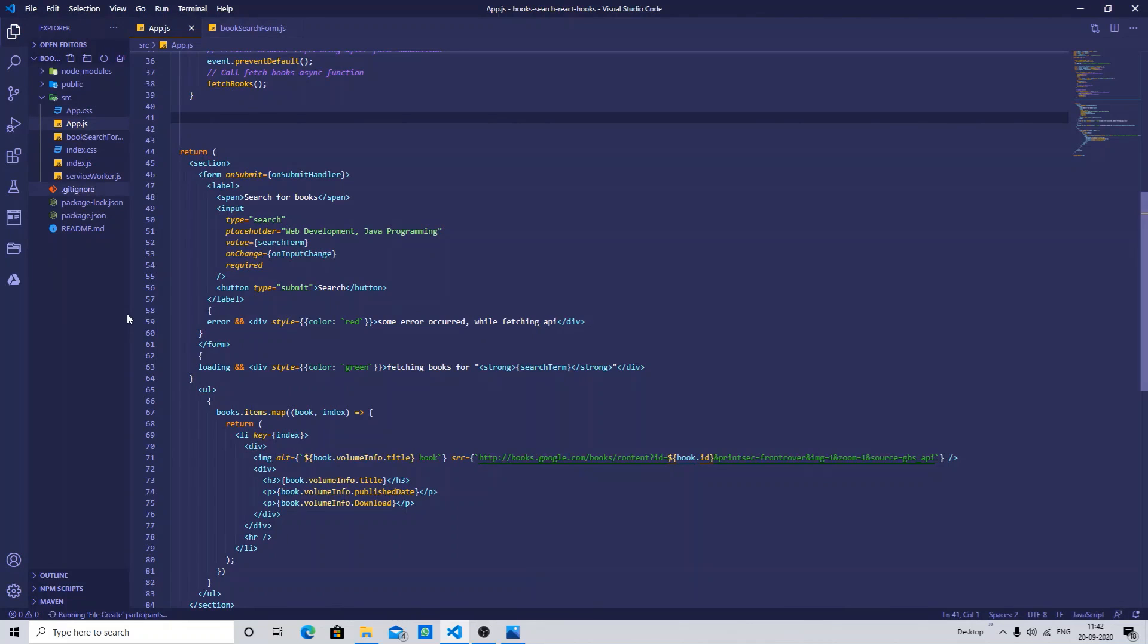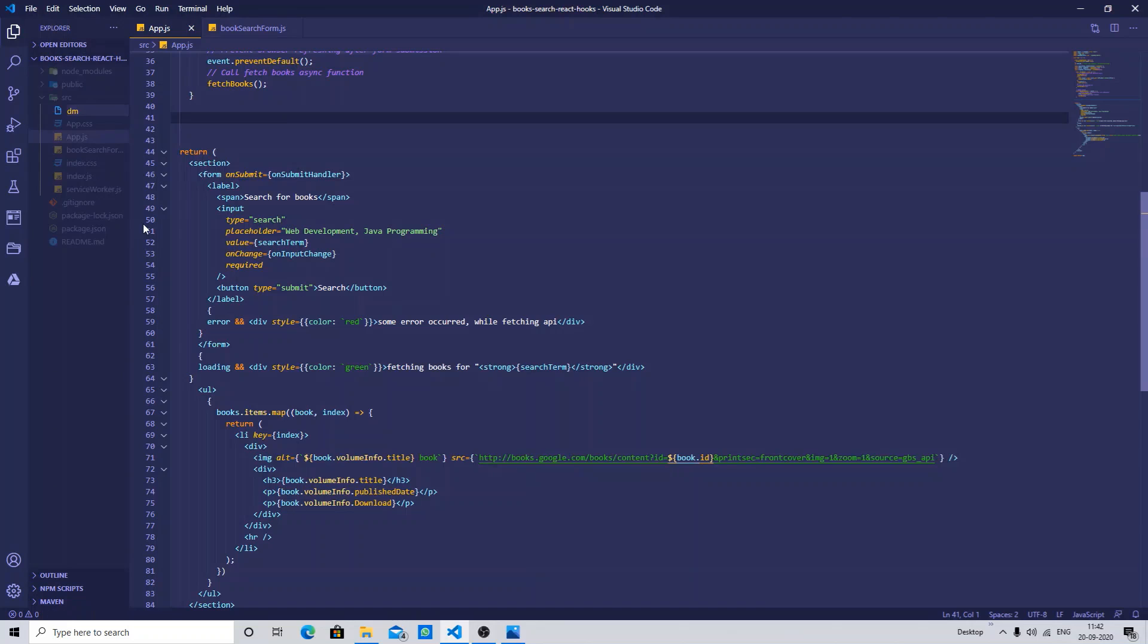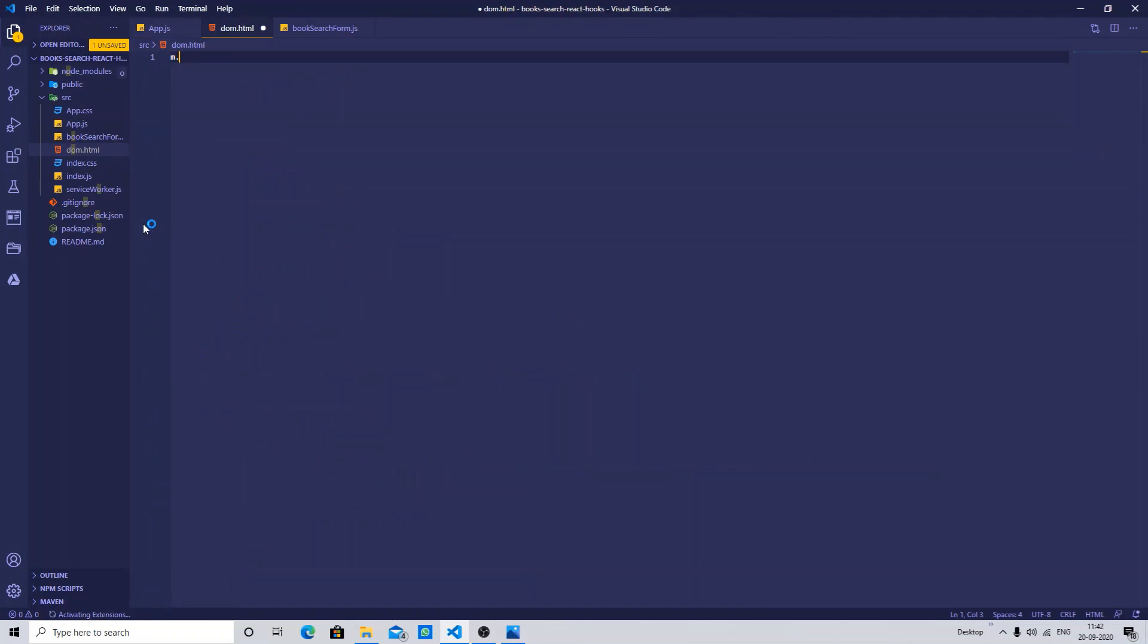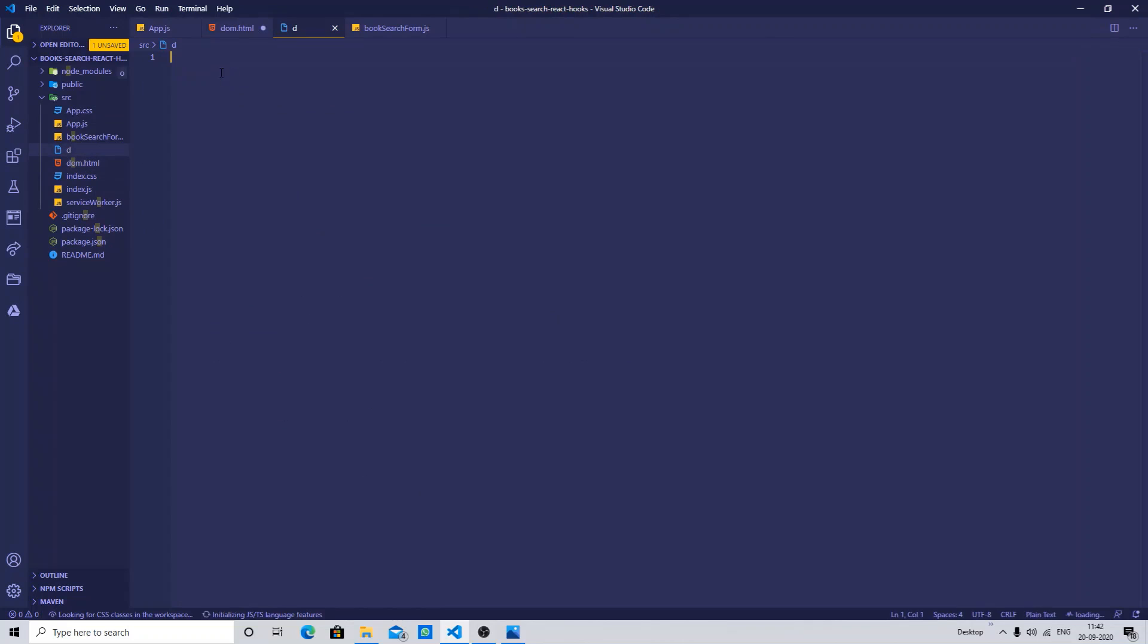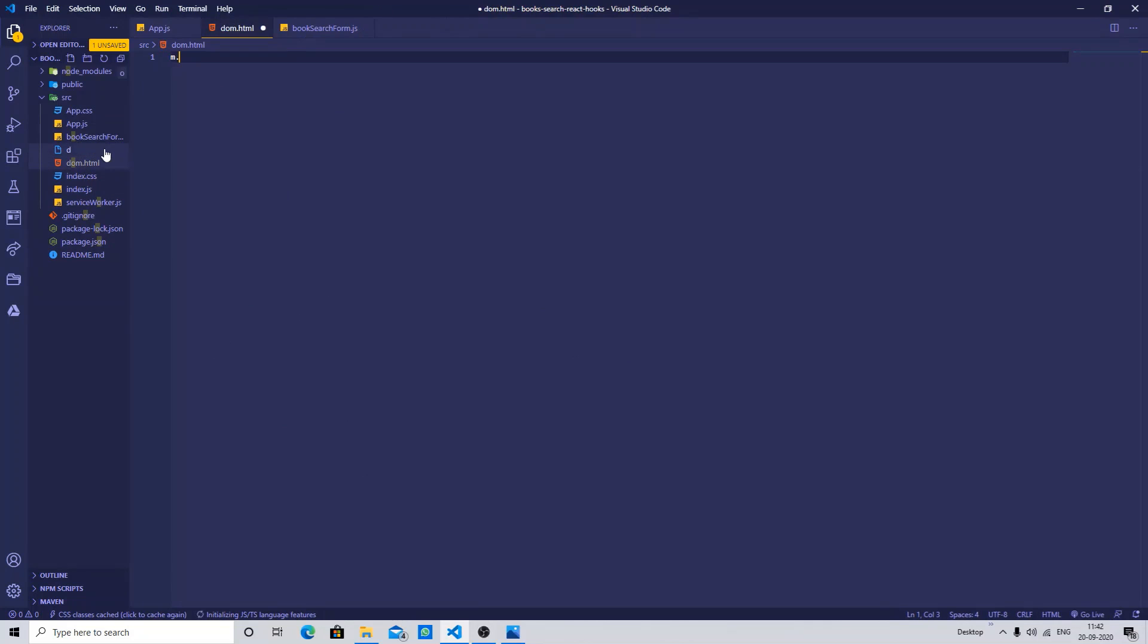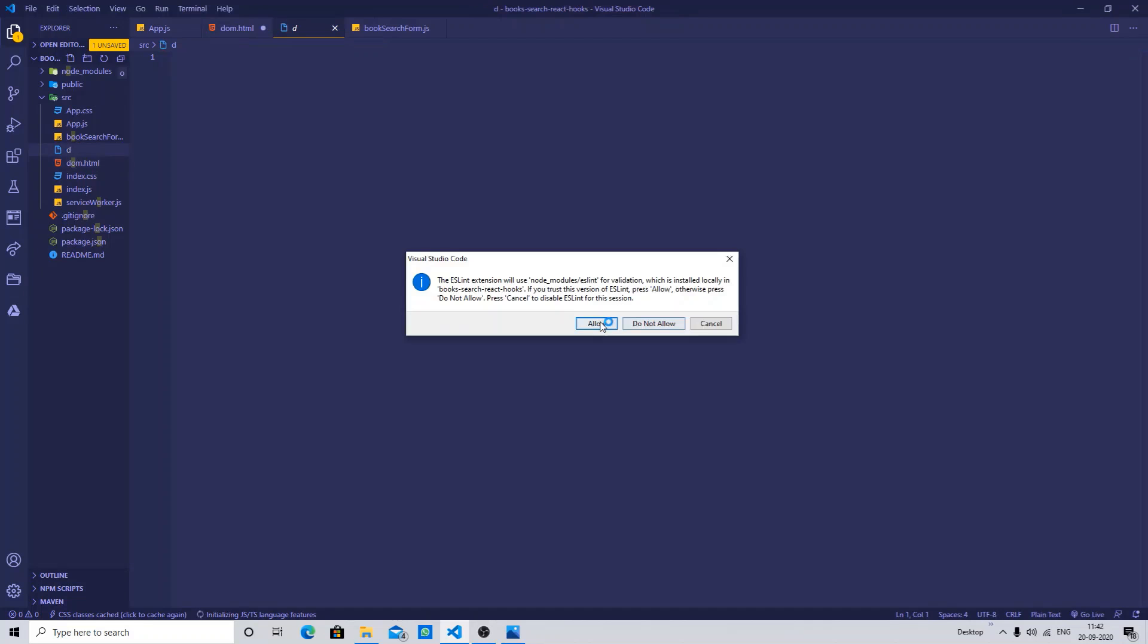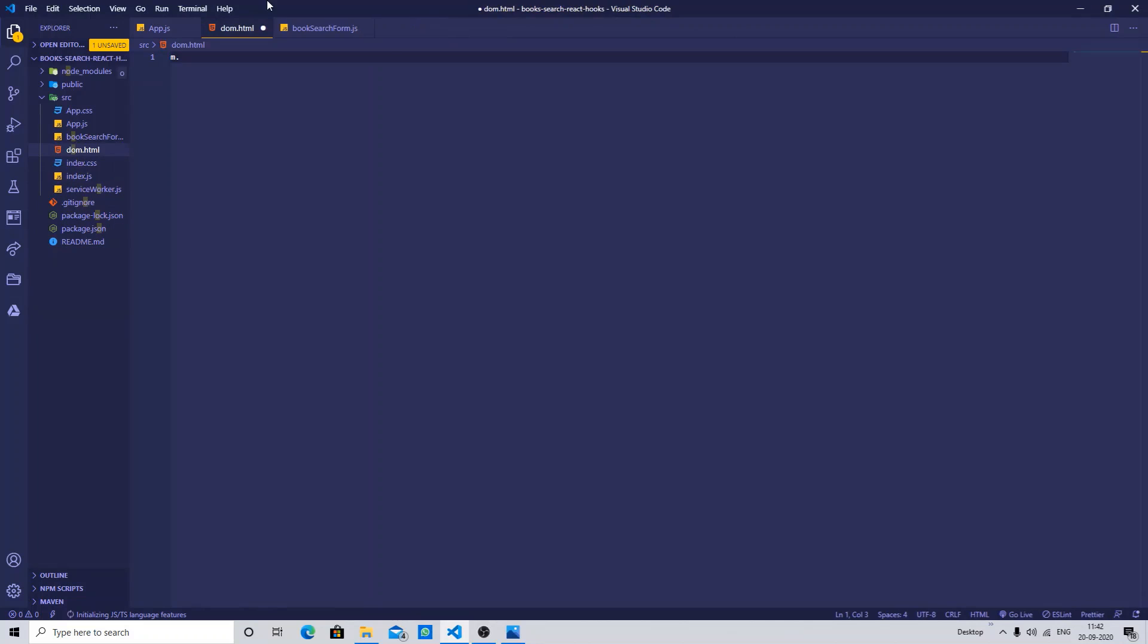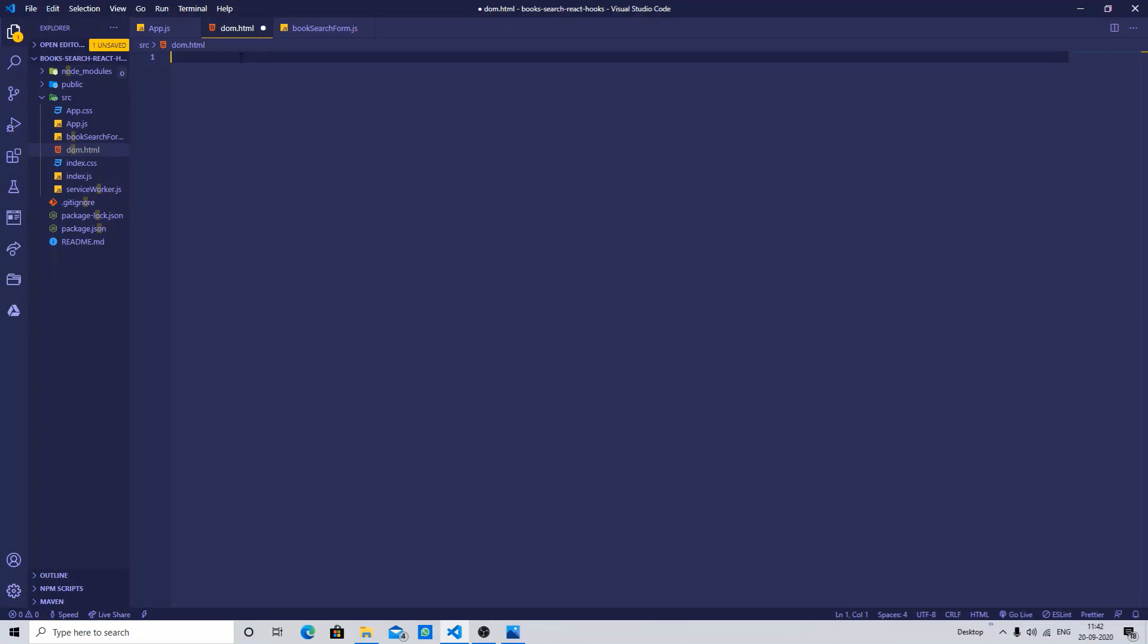If I go in my HTML file and I put the exclamation mark and press enter, it will open.